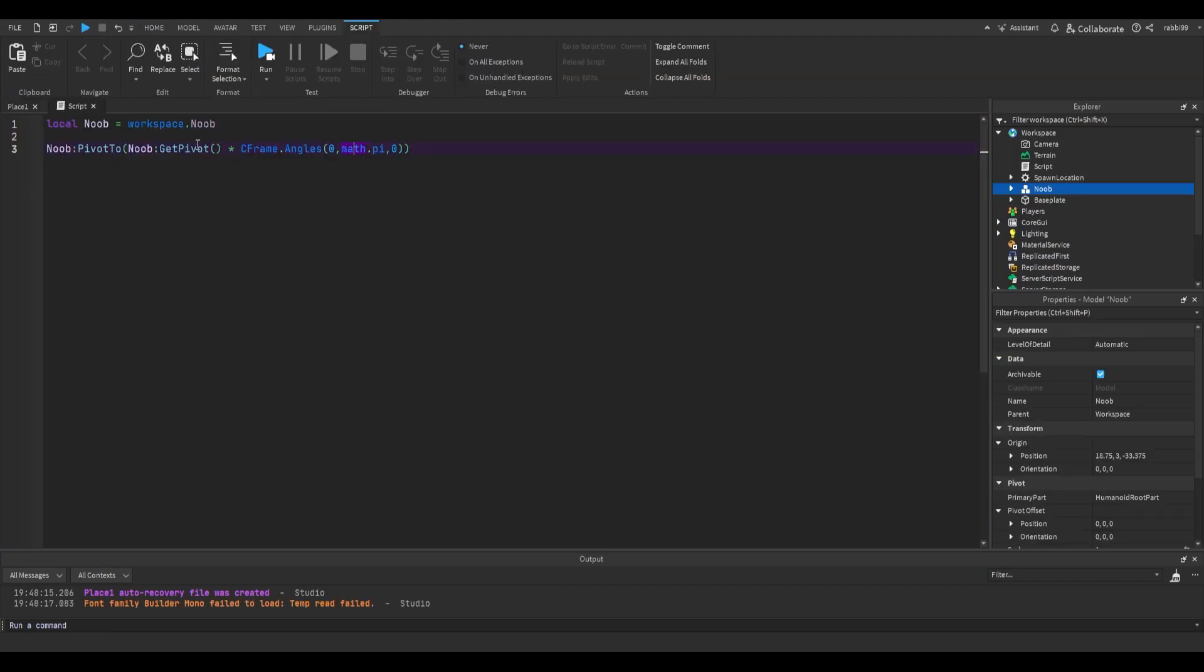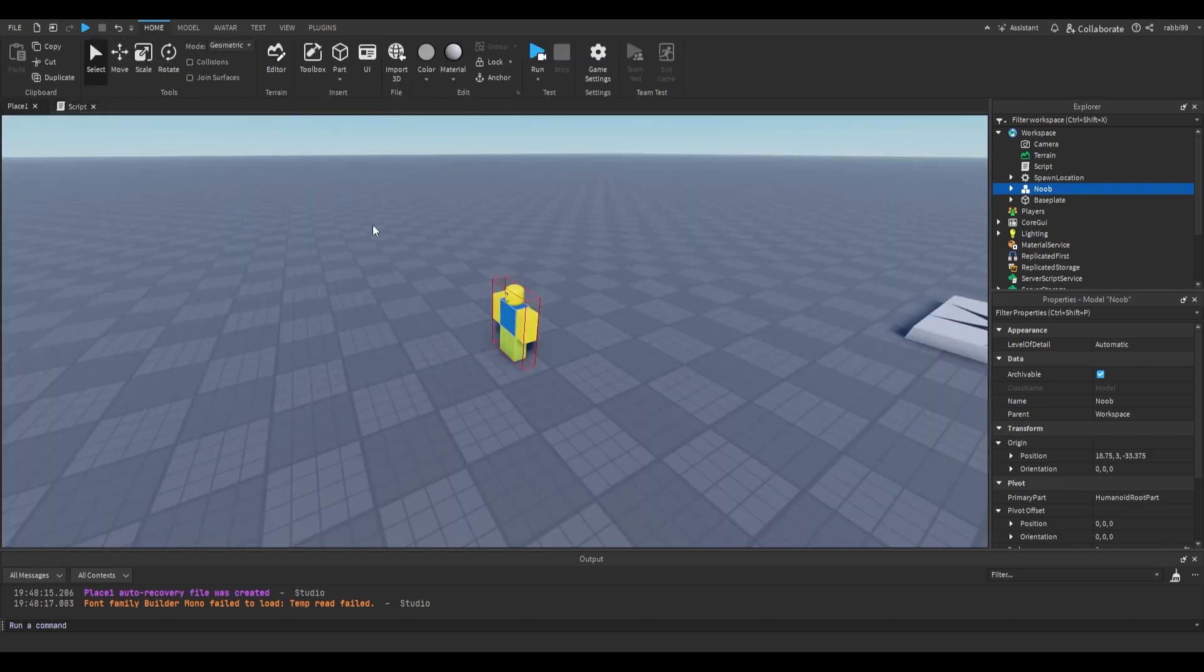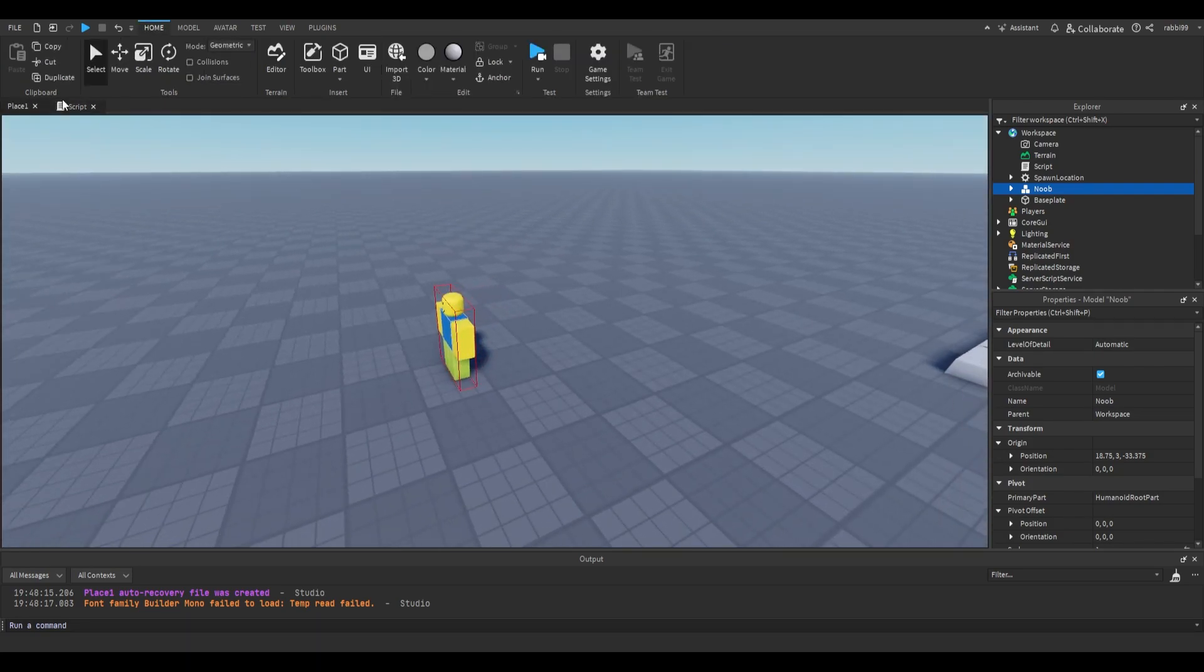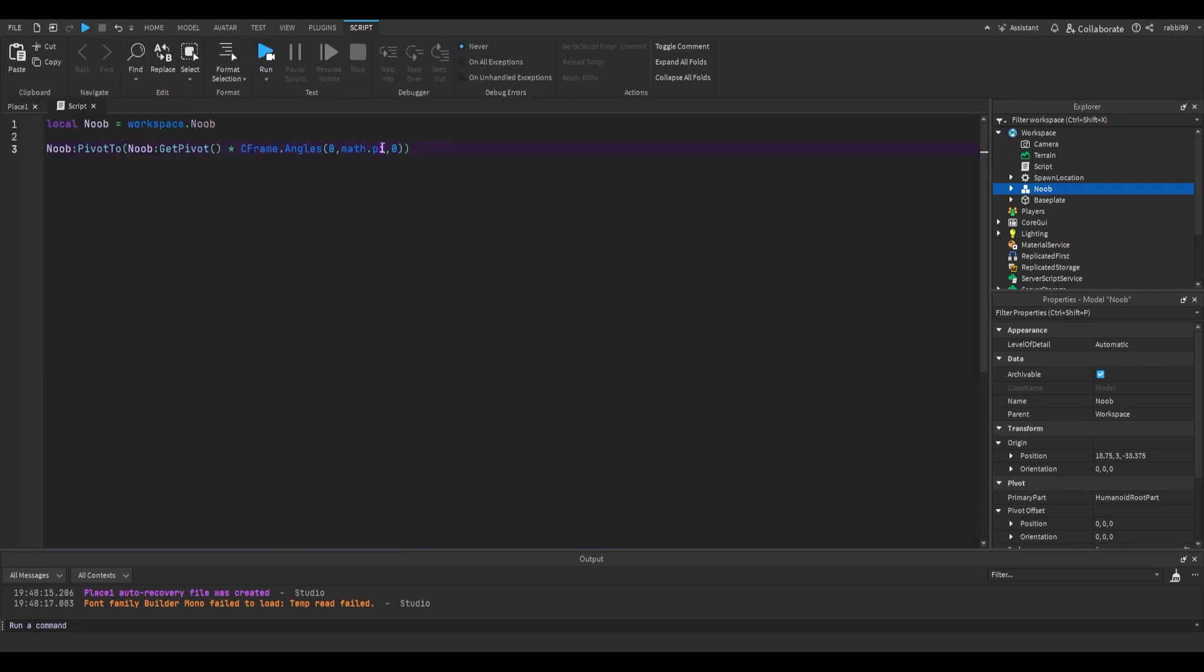So that is one of the main things I wanted to say in this video. I use this quite often instead of saying math.rad 180. It's just a lot more things to write. So I like to put math.pi instead.